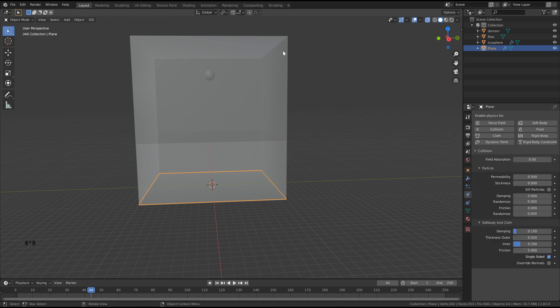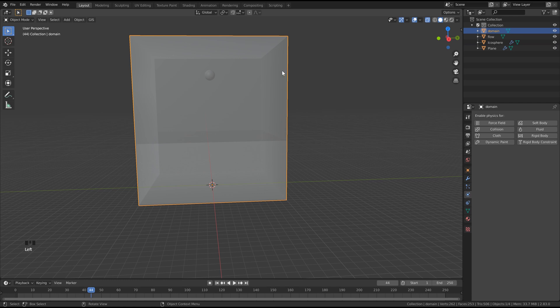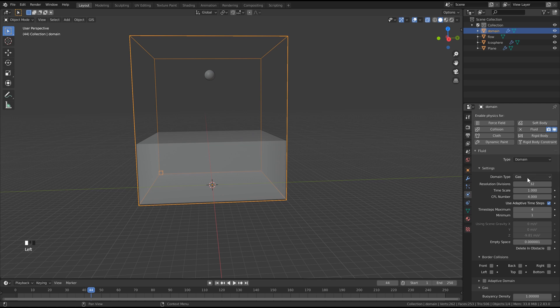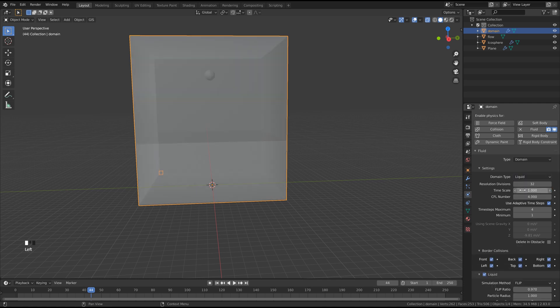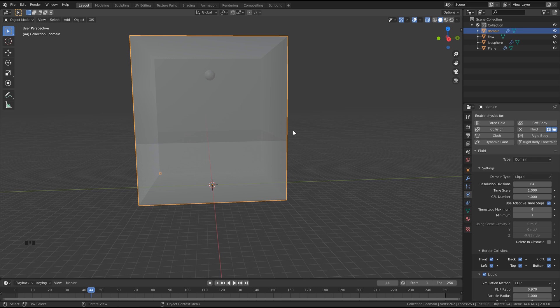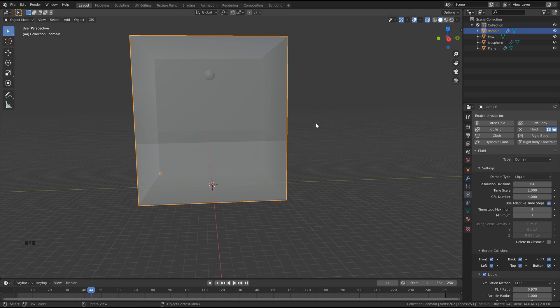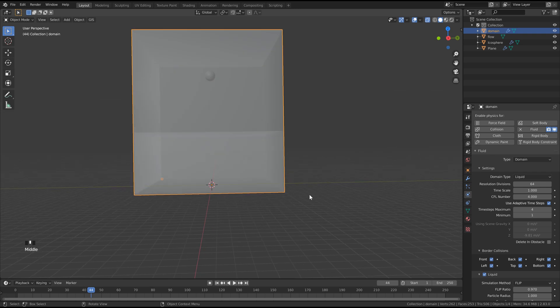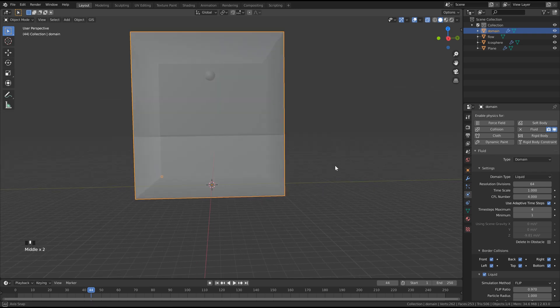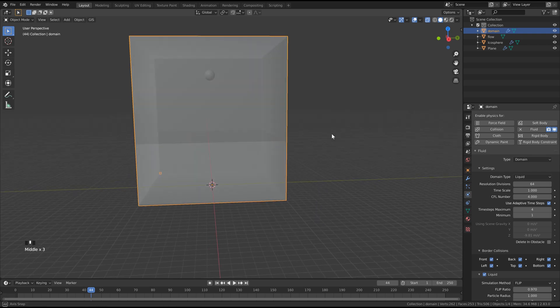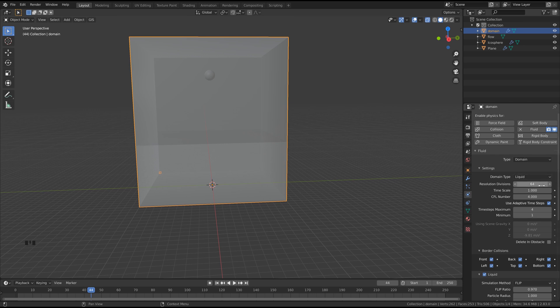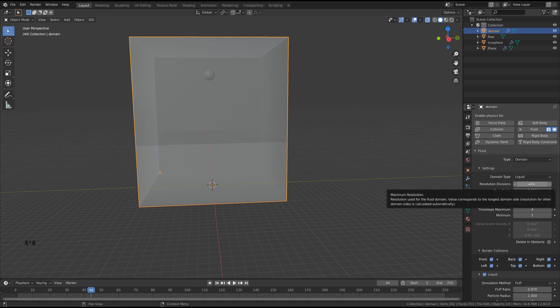The next thing we're going to do is select our domain object and click Fluid. We want to change the type to Domain, and we can change the domain type to Liquid. Let's set the resolution divisions to 64. By the way, these are pretty important if you're ever using Manta Flow and you're getting weird results, like your fluid is sitting above the collision object or not showing up at all. Try changing your resolution divisions. 64 seems to work pretty good for most things, but if it's not working, try to go up a little bit.